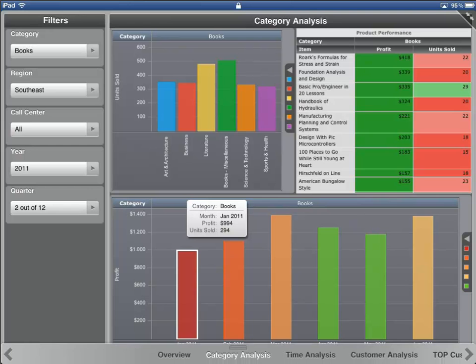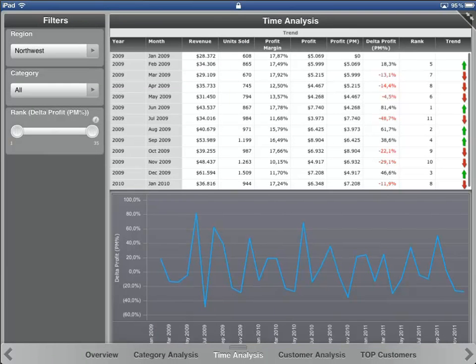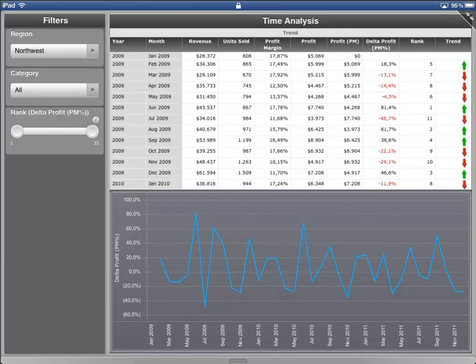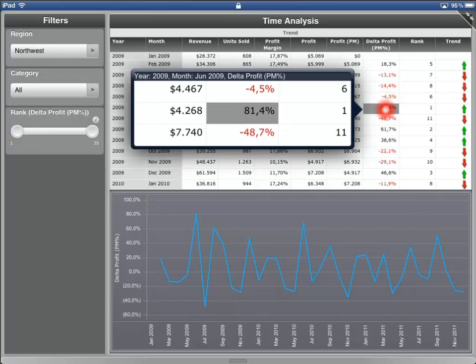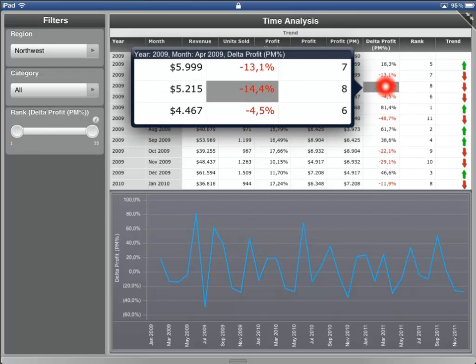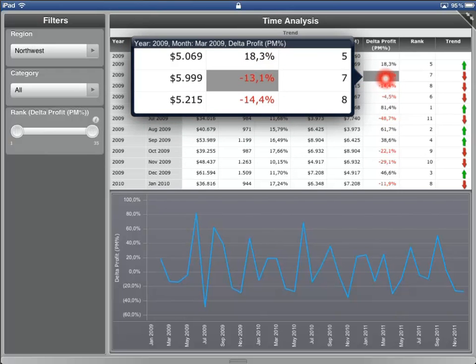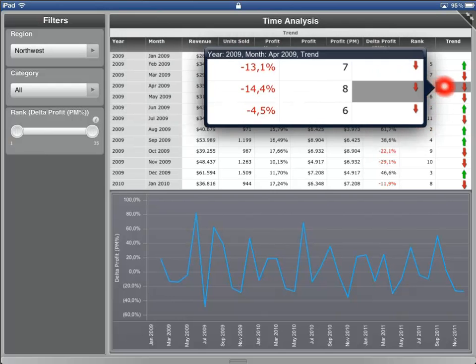Now let's have a look at the next dashboard page. The page is called Time Analysis and uses derived metrics and graphical thresholds in order to achieve a top-end percent ranking. InfoZoom windows are very helpful to focus on critical issues.